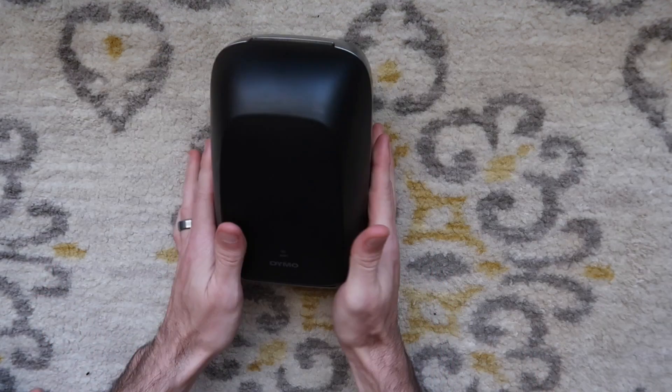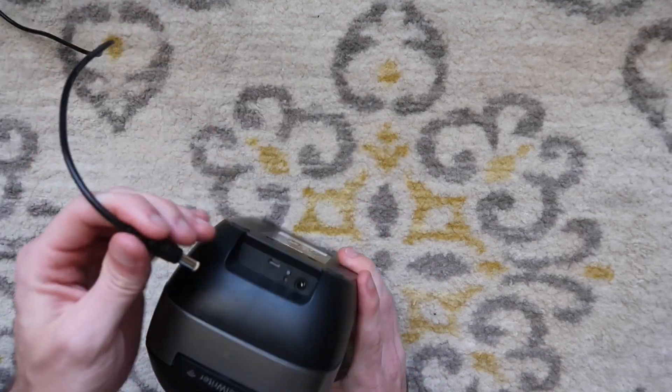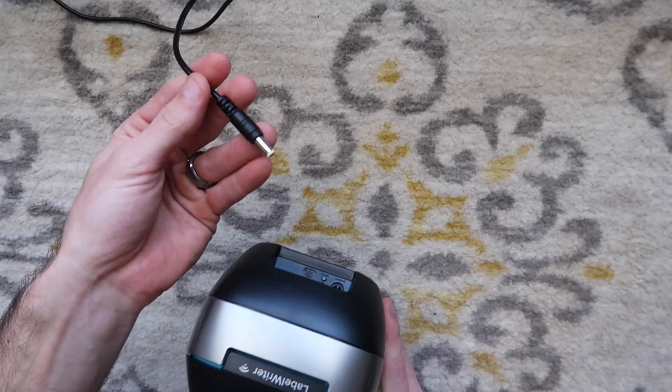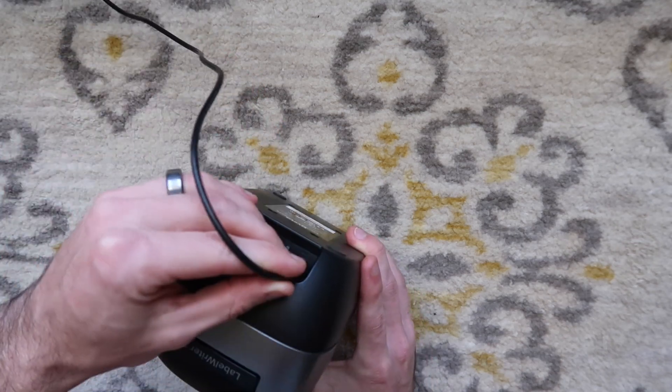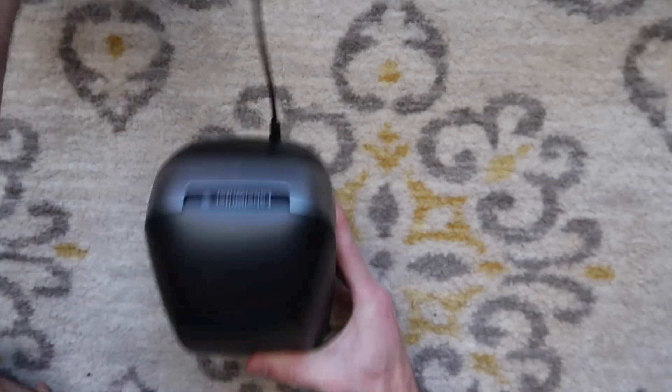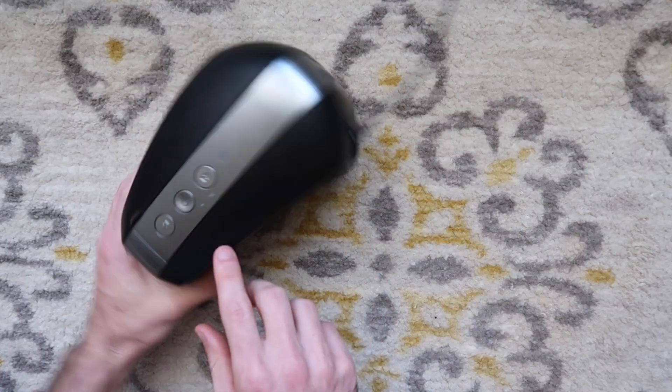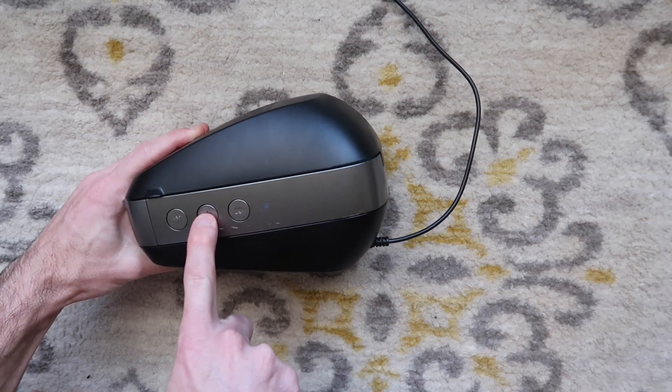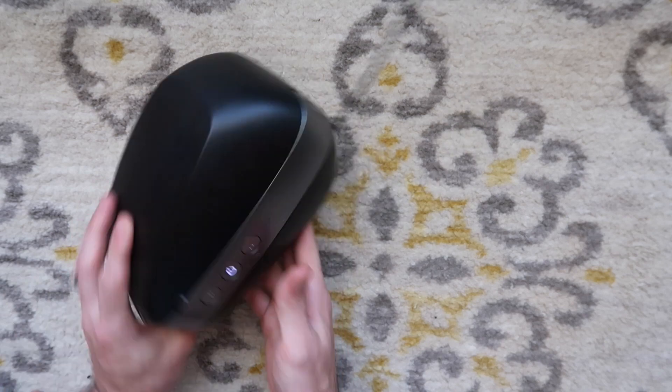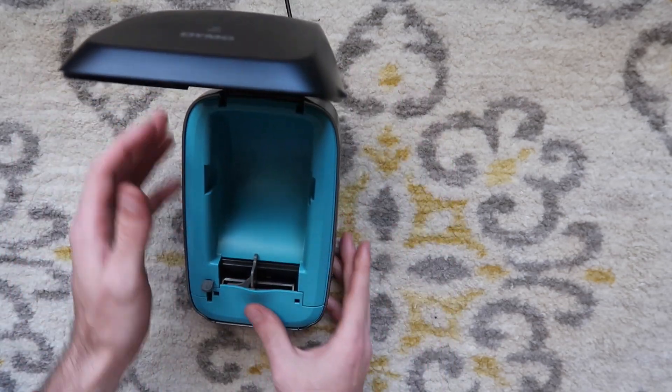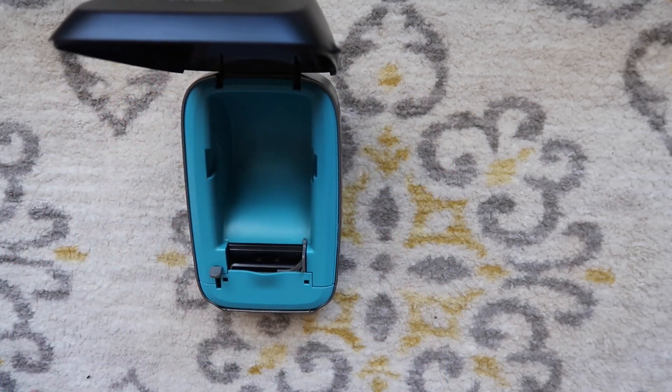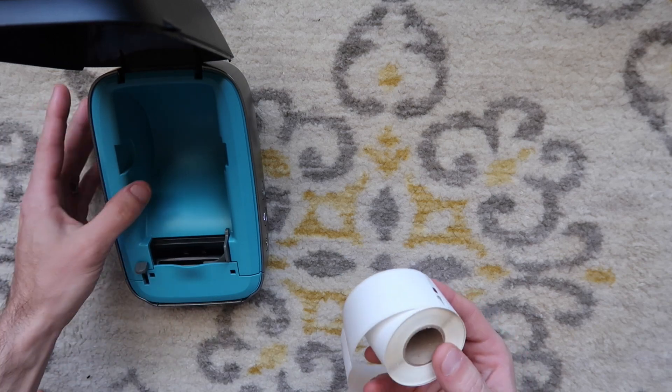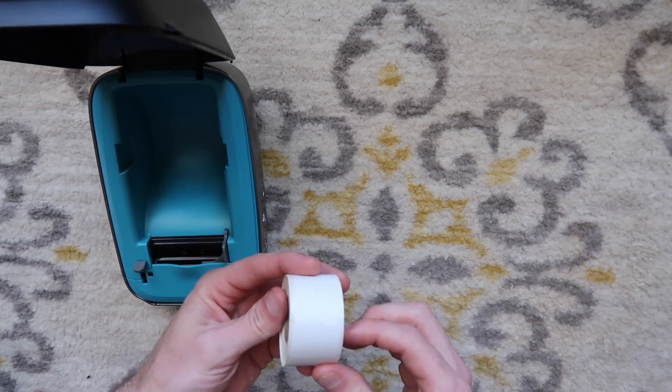First things first, you're going to need to plug in your printer. This is going to be plugged into the wall, then it goes into the back into that barrel connector. We're going to turn the printer to the side, turn that power button on. It's going to start blinking, you're going to hear a noise. I'm going to open up that guide right there. It will make some noise for a little bit, and then I'm going to load some labels.